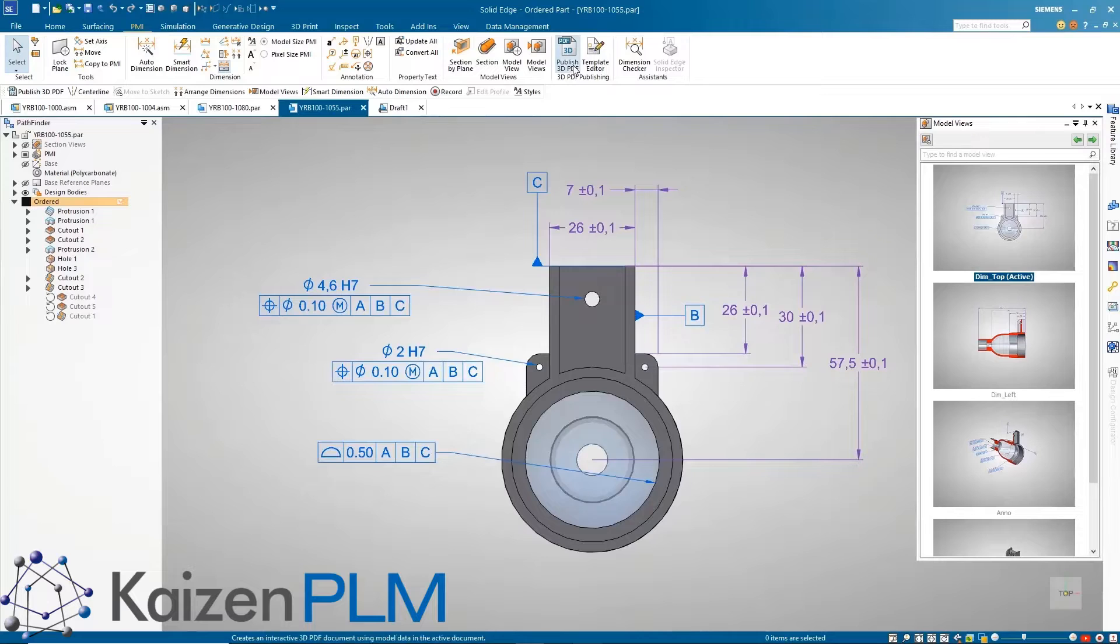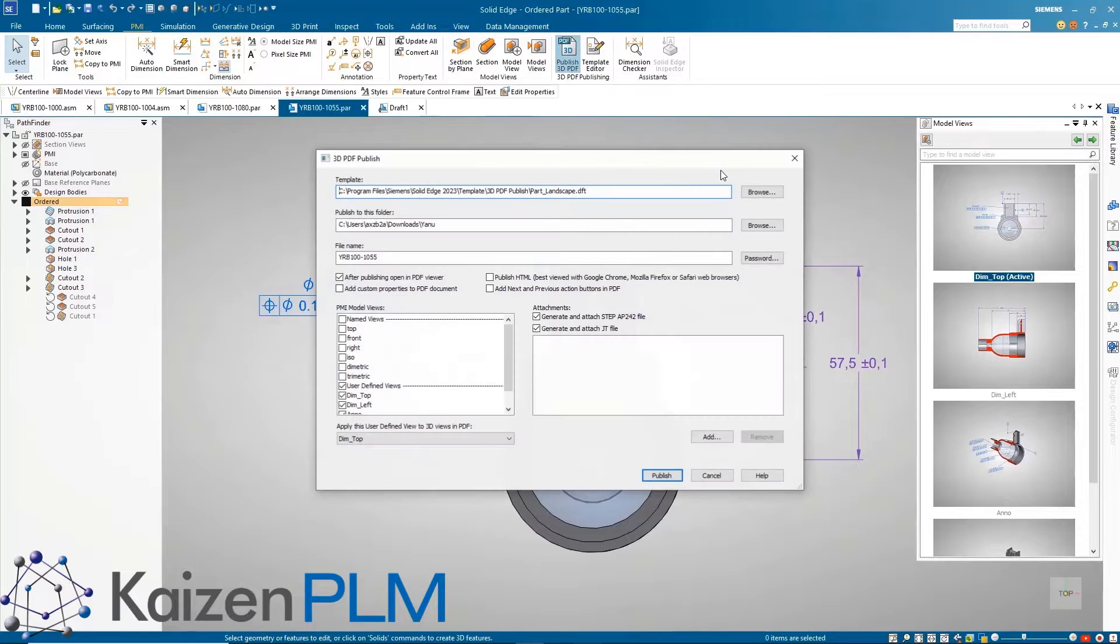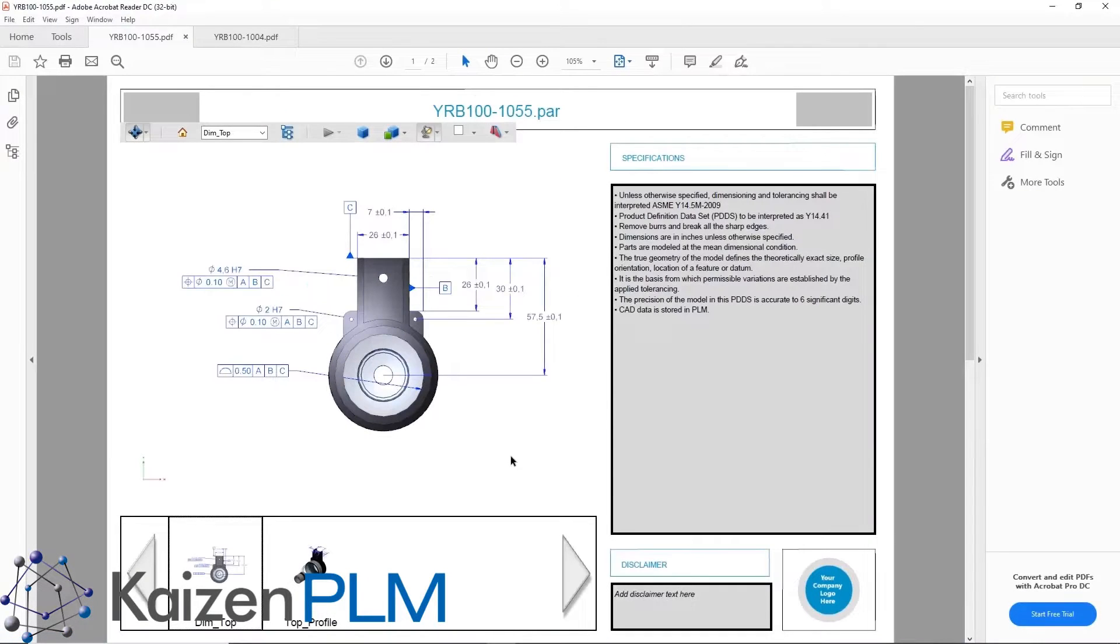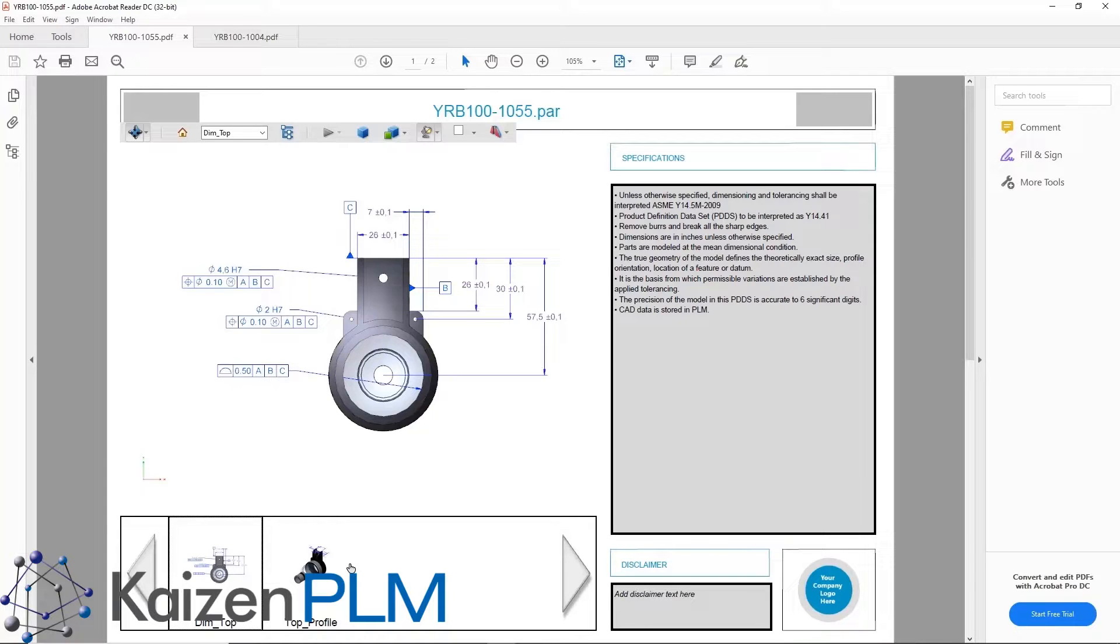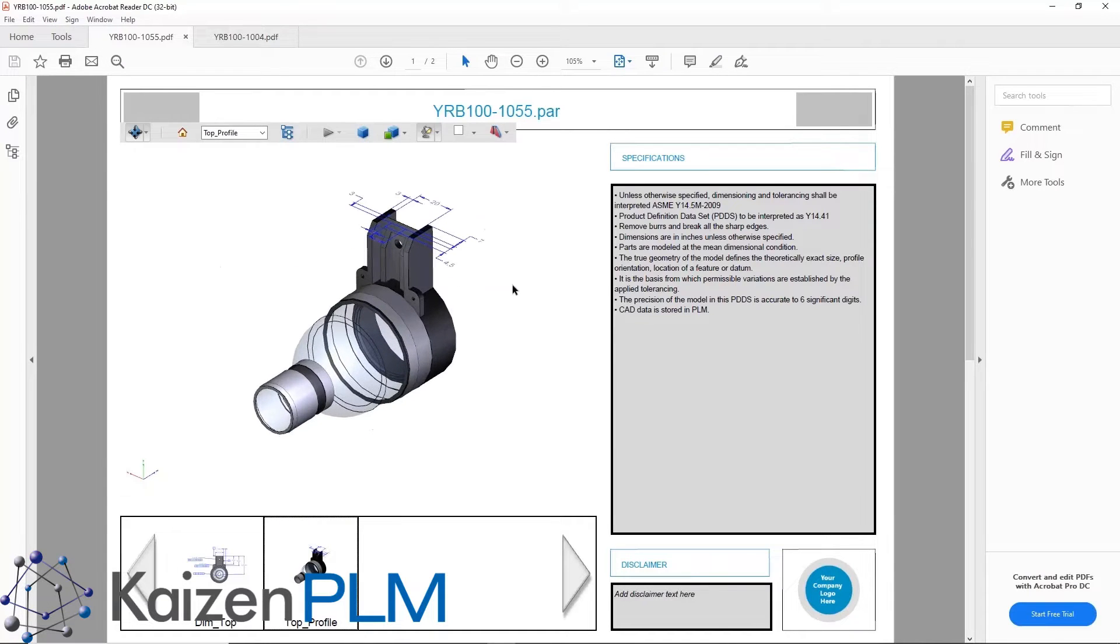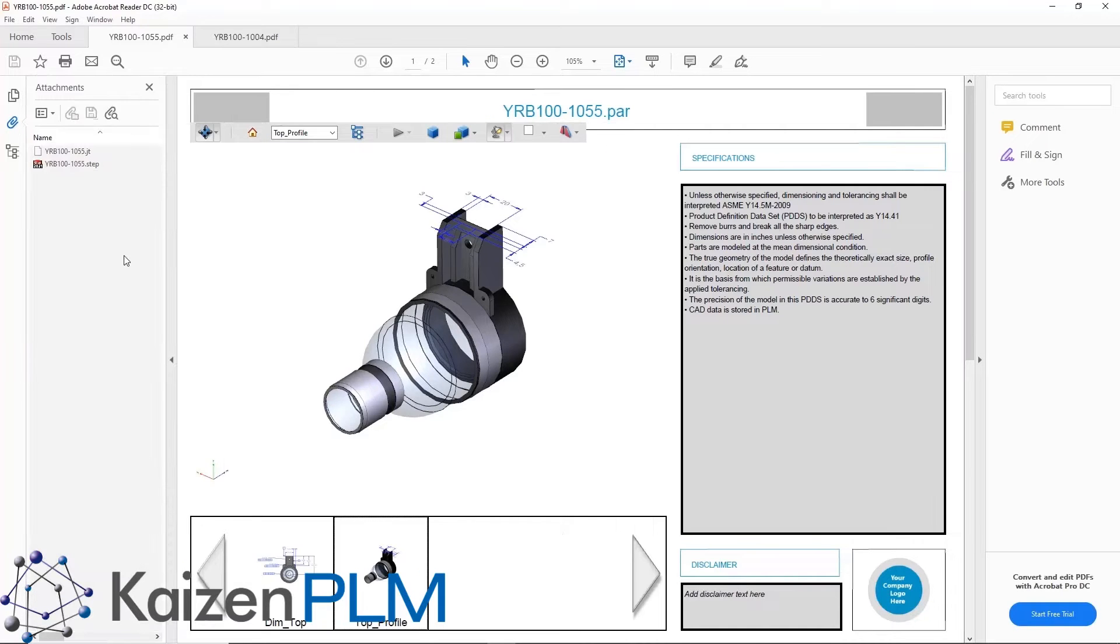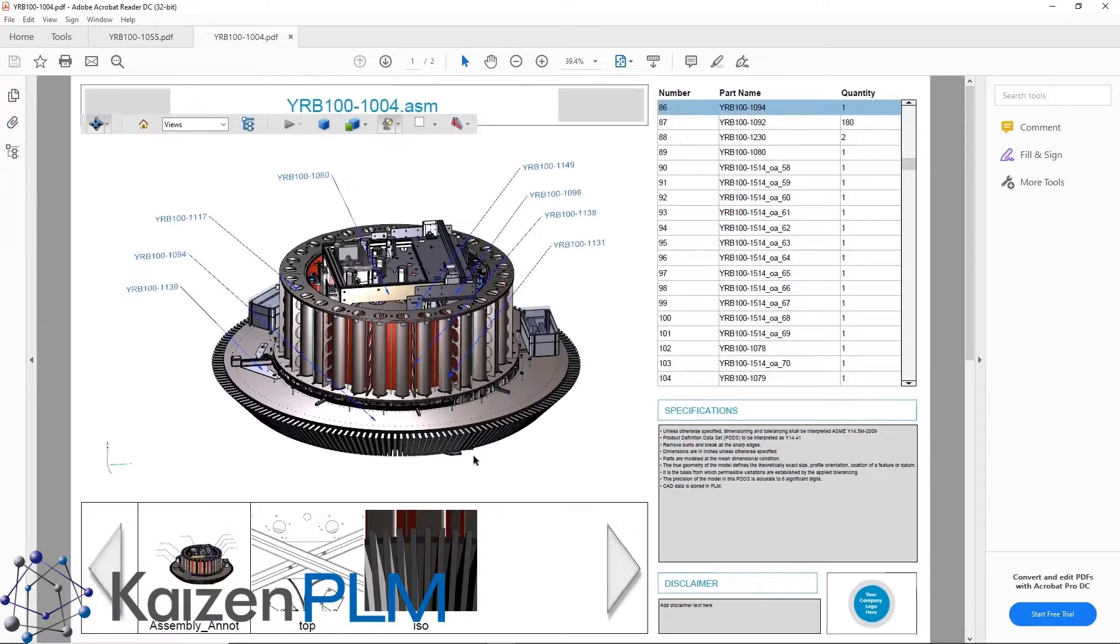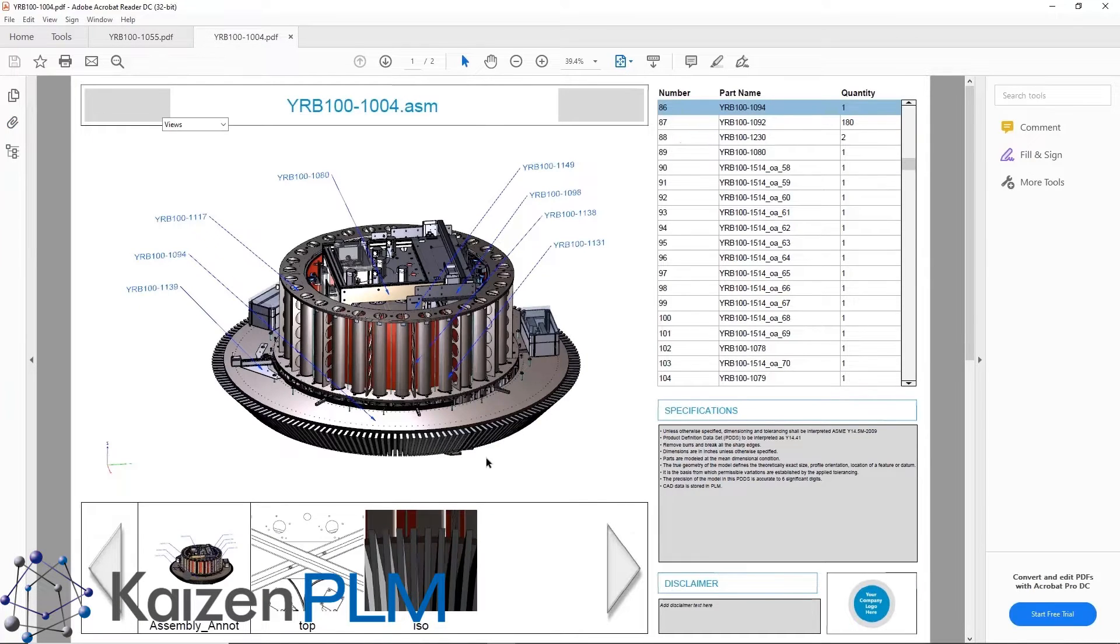Solid Edge model based definition allows designers to publish all this product information for use in downstream processes. This process is simple and easy, and the published process creates a high-quality 3D PDF which contains all chosen model views and supports full view manipulation. Assembly documents can also contain a fully interactive bill of materials and much more.